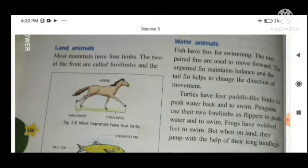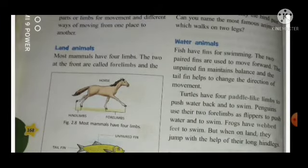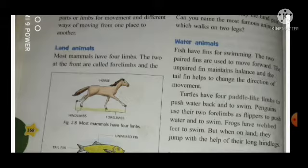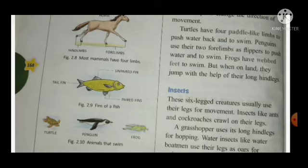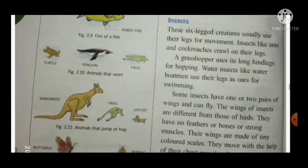Water animals: fish have fins for swimming. The two paired fins are used to move forward, and the unpaired fin maintains balance. Turtles have four paddle-like limbs to push water back and to swim — they use their limbs to push water behind and move their body forward.